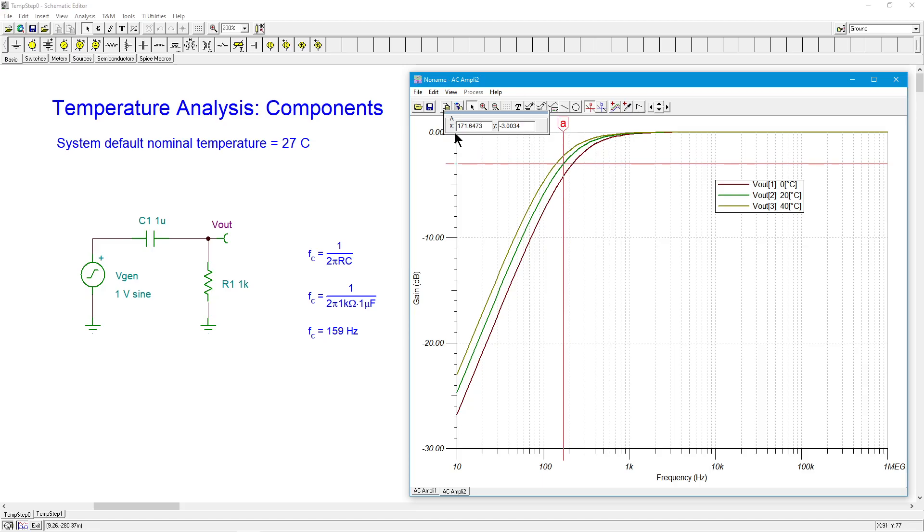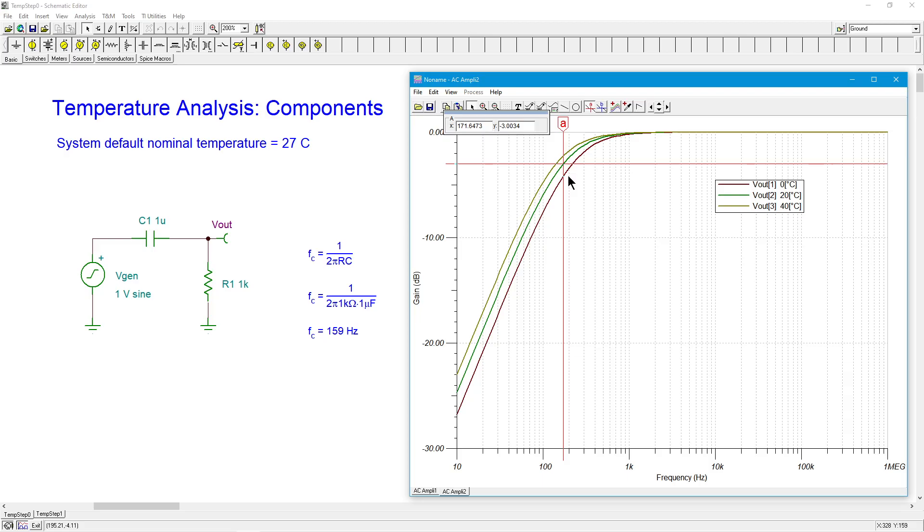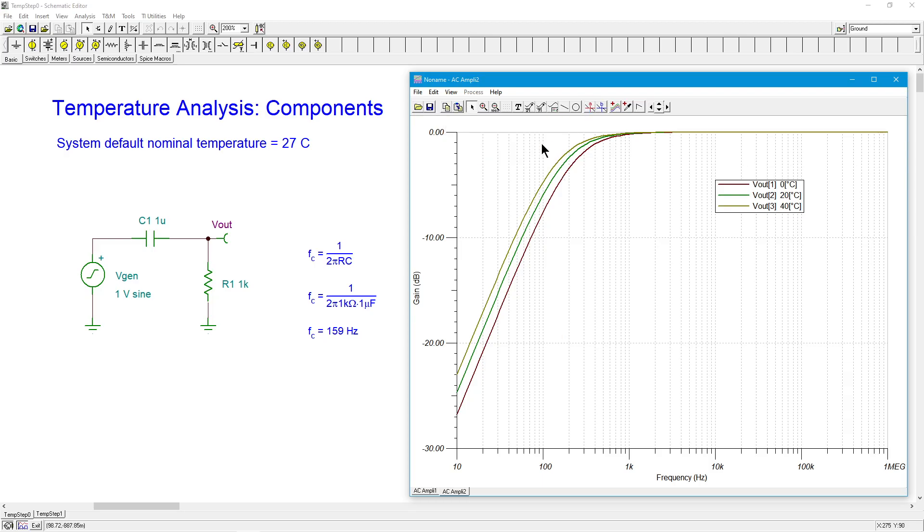Now remember, we're below the nominal temperature. So this is going to assume exactly 1K at 27. But we're at 20. So it's a little cooler. There's going to be a little bit less resistance. And therefore, FC is going to be a little bit higher. And that's exactly what we're seeing. So I can come in here and see just sort of how big that variation is on this one component.